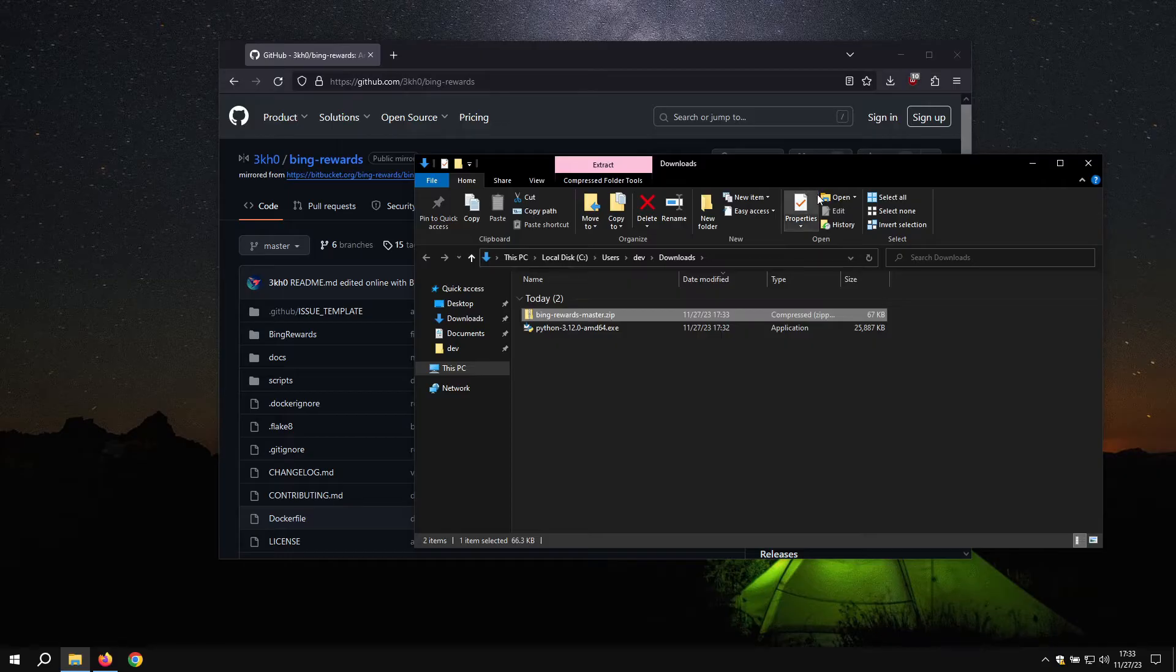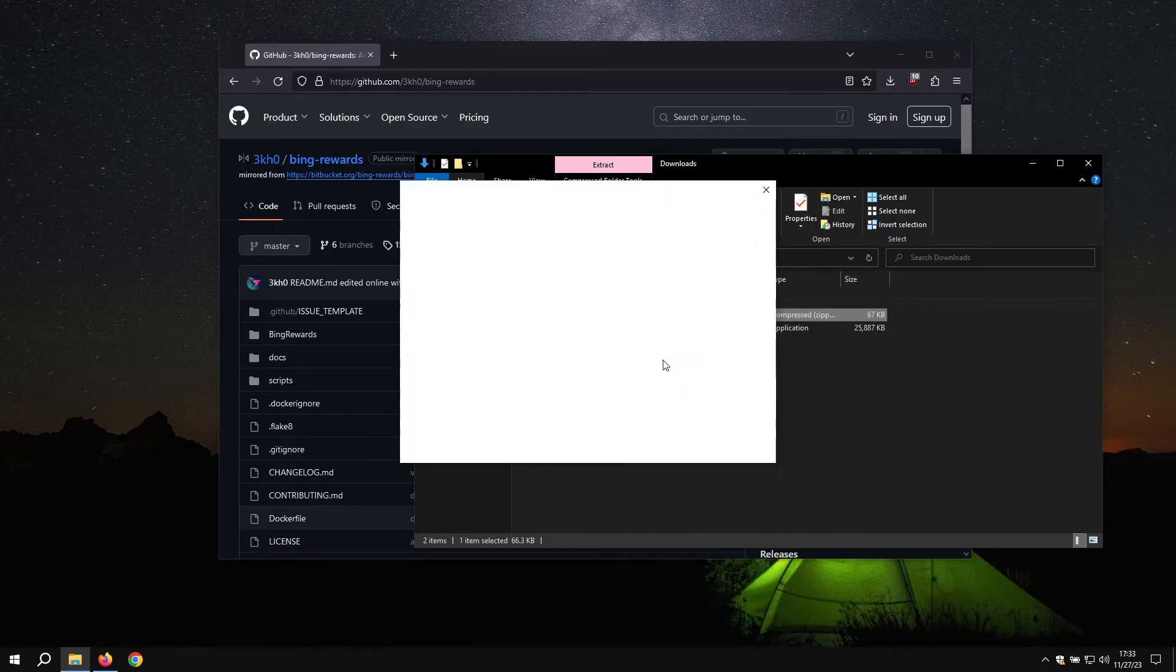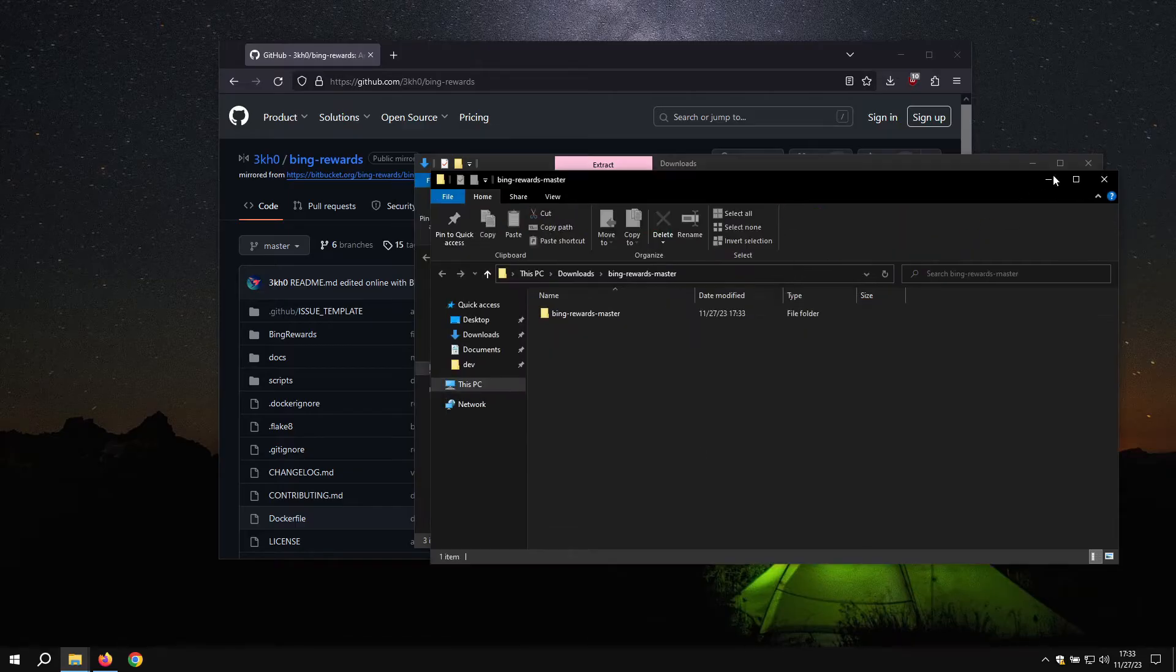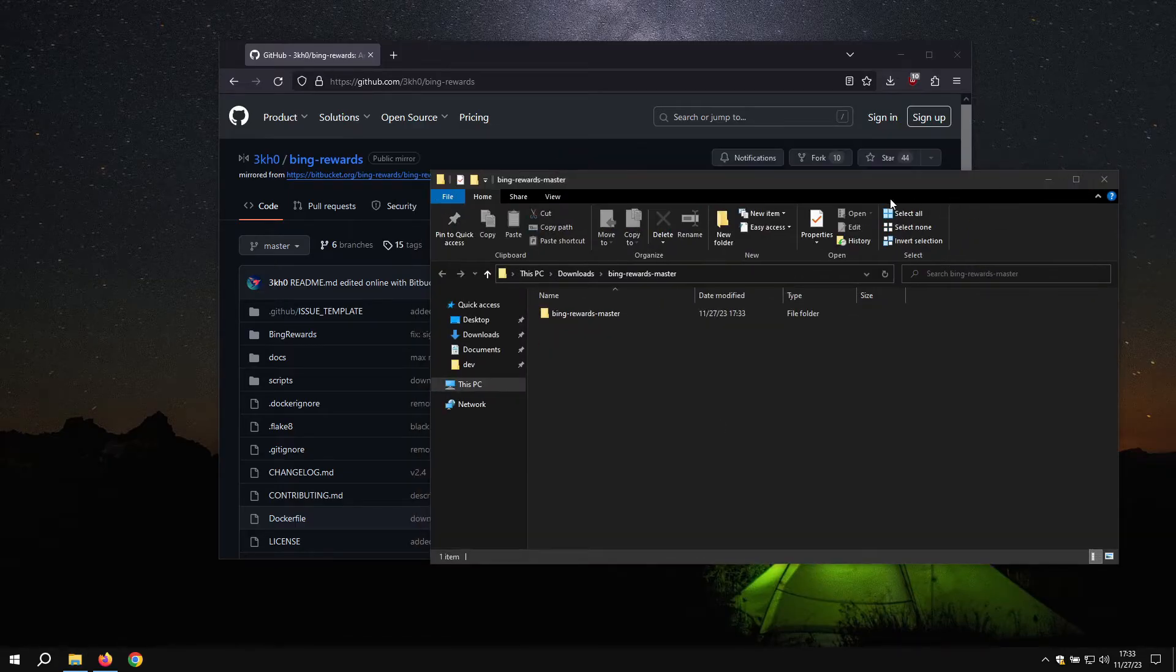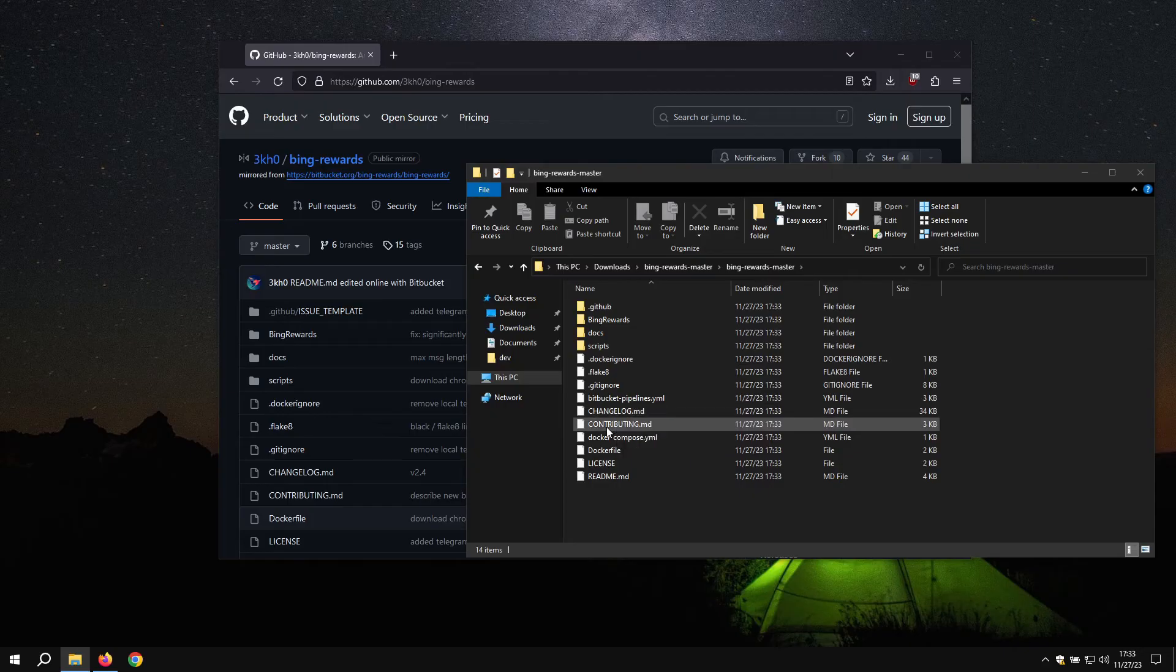Open up your file manager. Extract all. Extract. Now we have our project here.